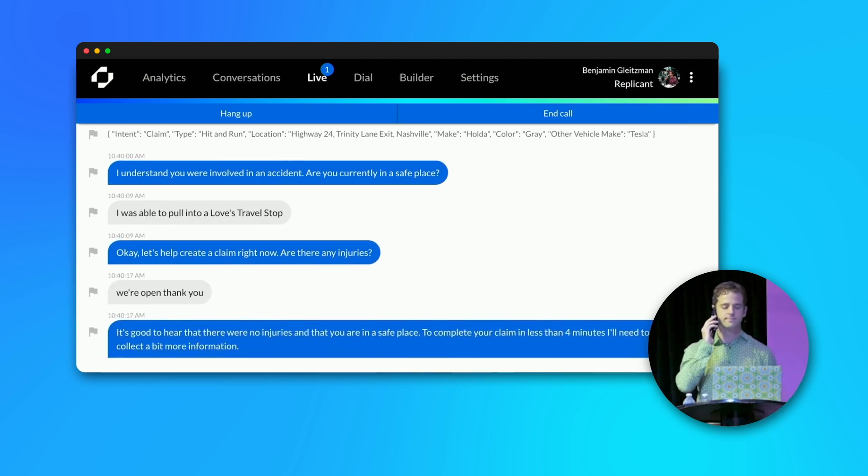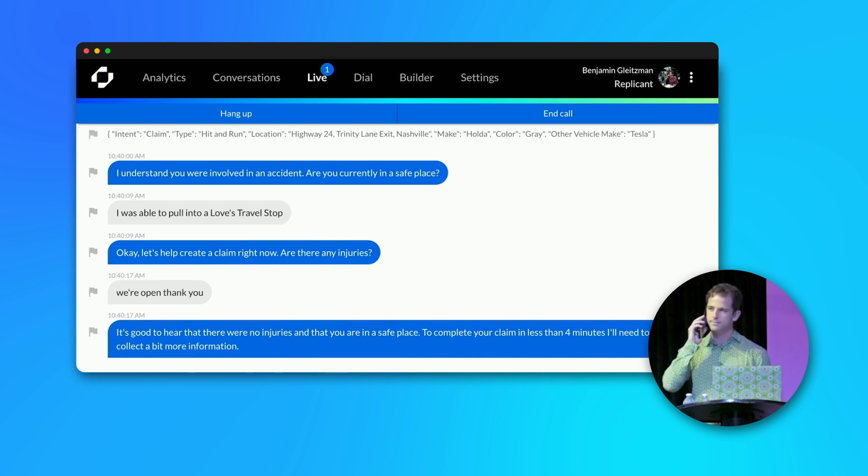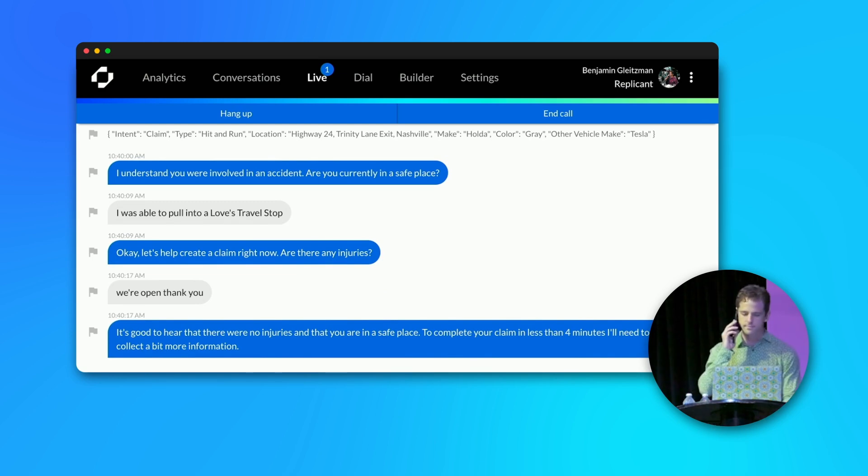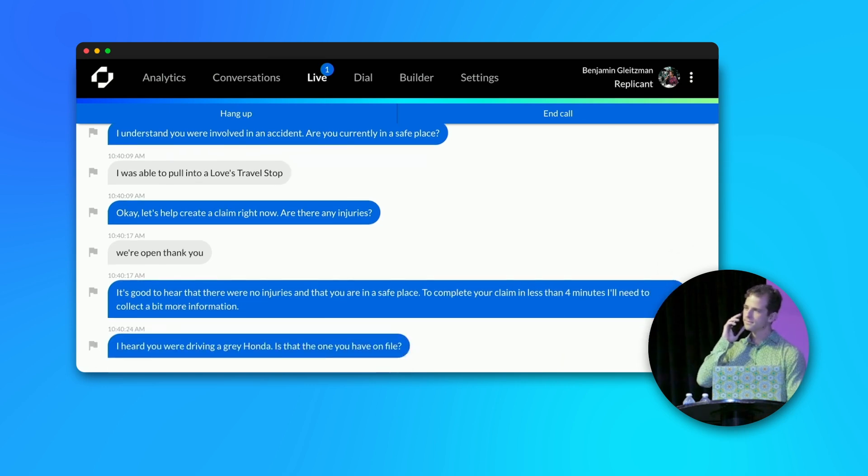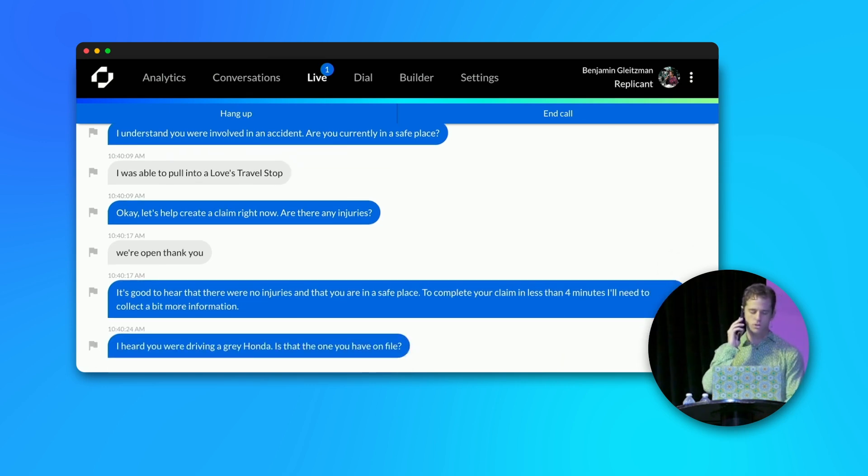It's good to hear that there were no injuries and that you are in a safe place. To complete your claim in less than four minutes, I'll need to collect a bit more information. I heard you were driving a gray Honda. Is that the one you have on file? You got it.